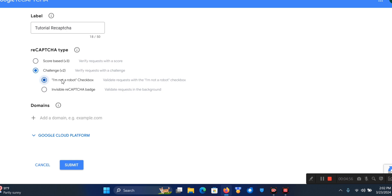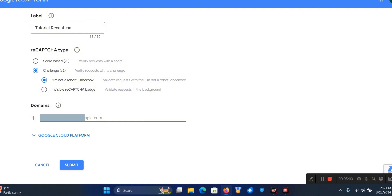I'm going to click on 'I'm not a robot' and leave it as that. For the domain here I'm just going to input the domain I want to use reCAPTCHA for.